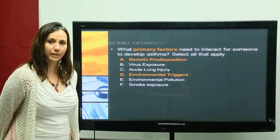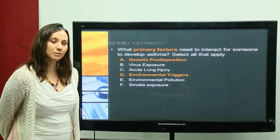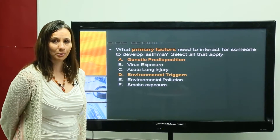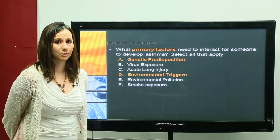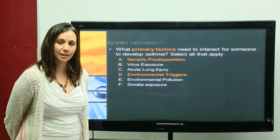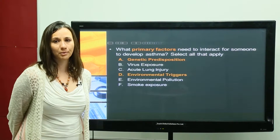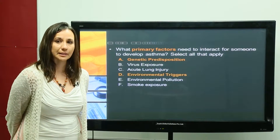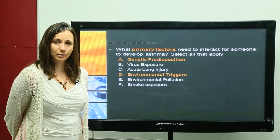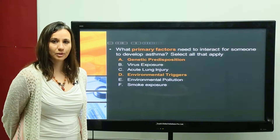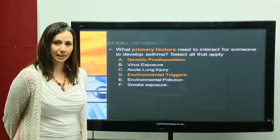These two factors must both be present for a person to develop asthma. Regarding the genetic component, one of the most important questions to ask is whether a family member — a mother, brother, father, aunt, or cousin — has similar breathing problems, or whether they have allergies such as runny nose, itchy eyes, or allergic rhinitis.